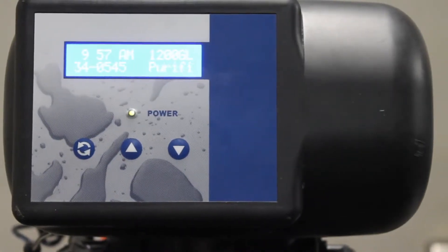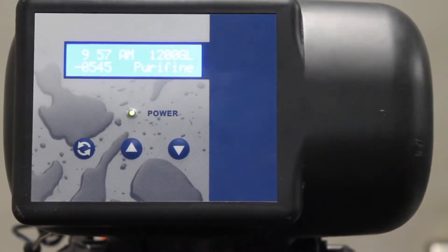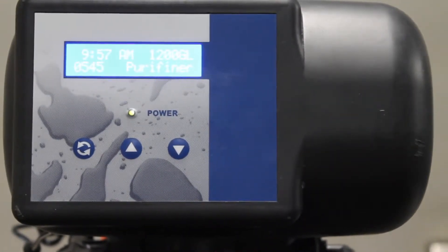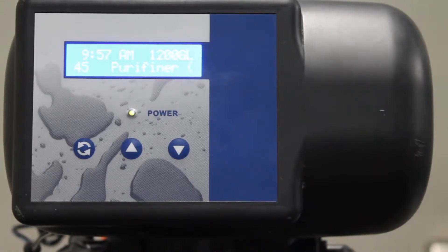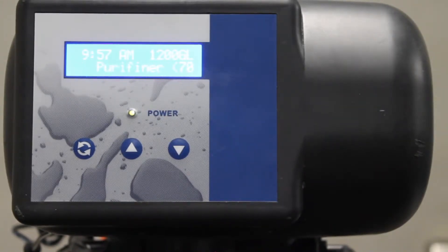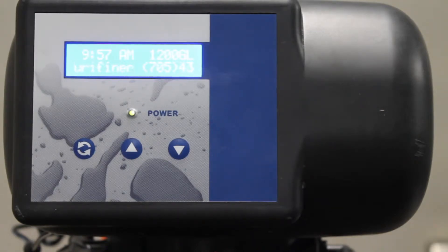So today we will be looking at how to manually regenerate your Purifiner or Aquion water softener, iron filter, and the other filtration equipment which uses the Erie 2401 control valve.